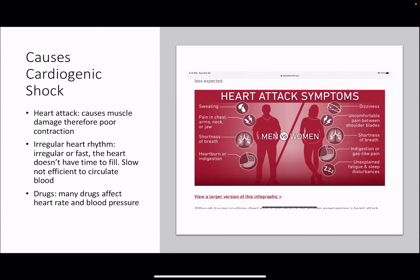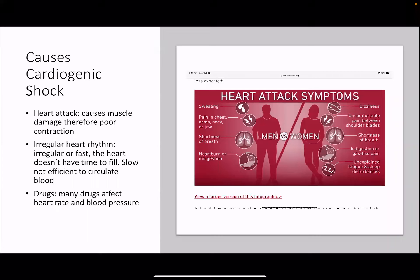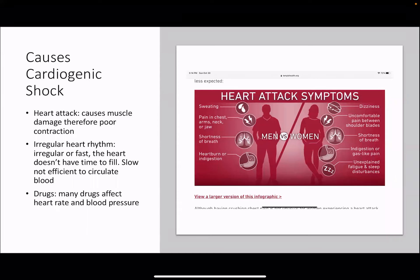Women can have classic signs, but they can also have more nebulous signs like dizziness, uncomfortable pain between their shoulder blades and back, shortness of breath, indigestion, or unexplained fatigue or sleep disturbance.